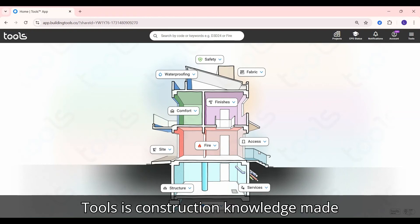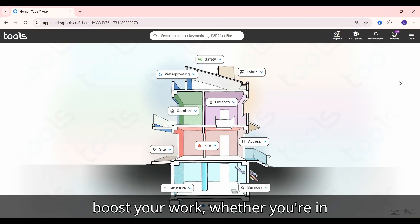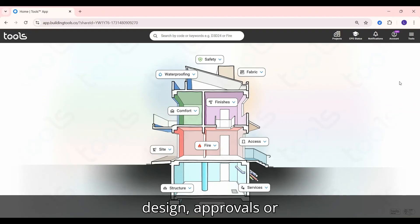Tools is construction knowledge made simple. Start using it today to boost your work, whether you're in design, approvals or construction.